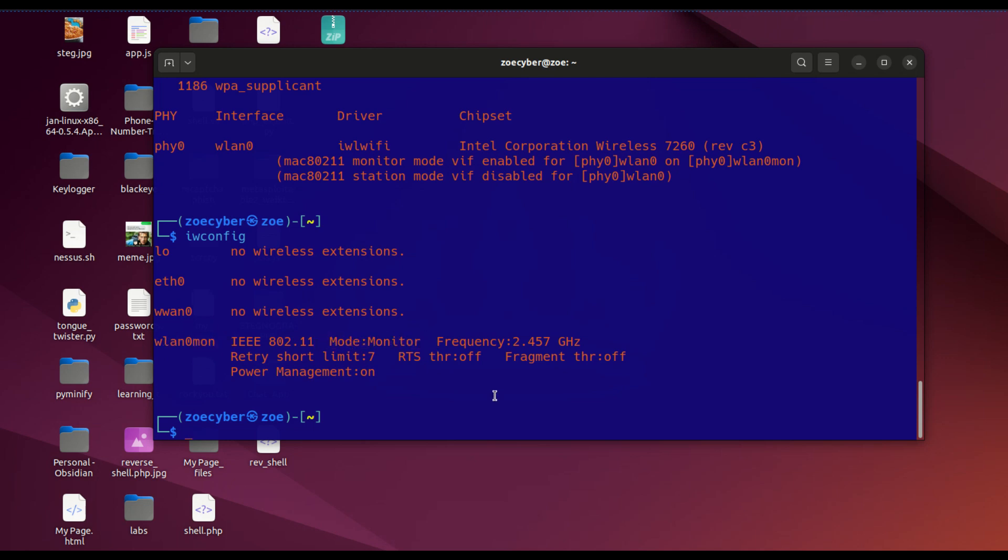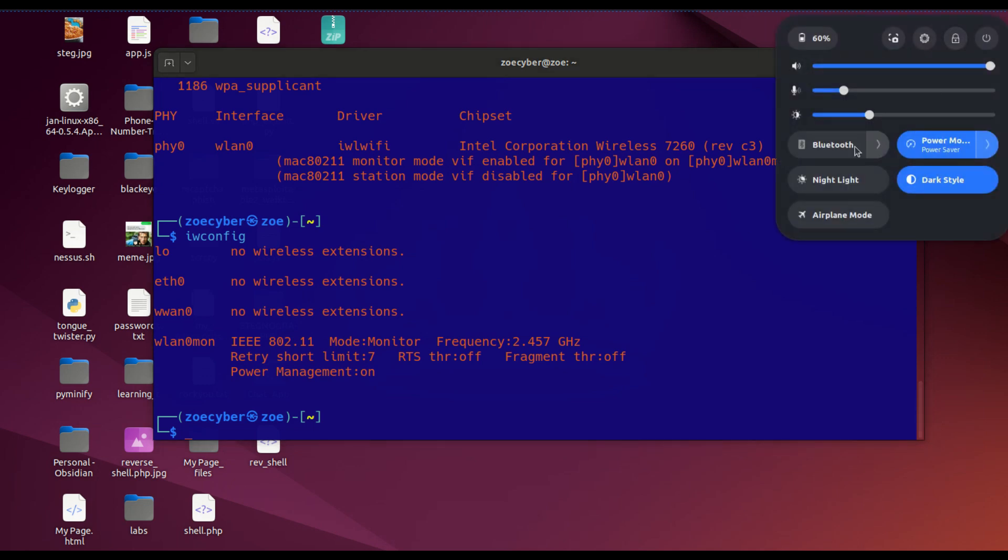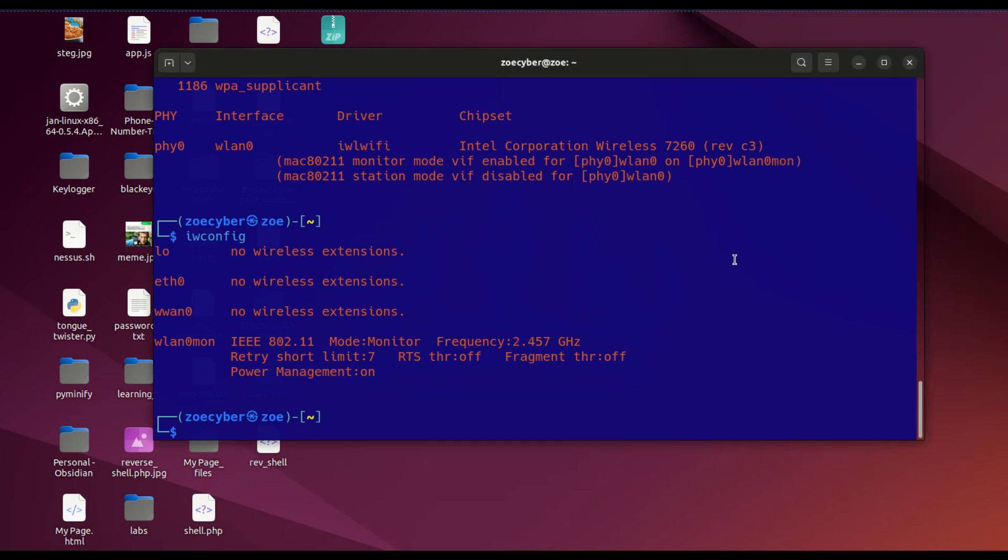What this allows us to do is scan our area for networks and see packets going through different networks. Our WiFi is no longer connected because we are now in monitor mode.